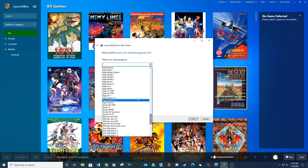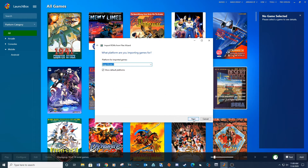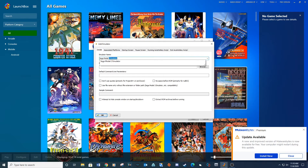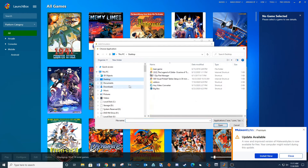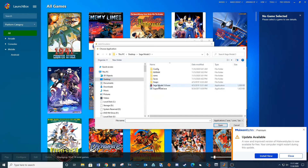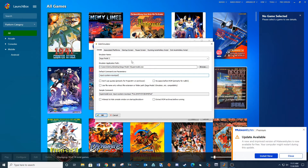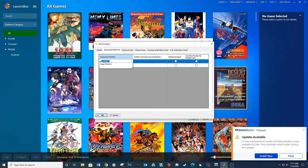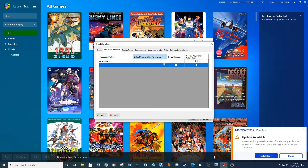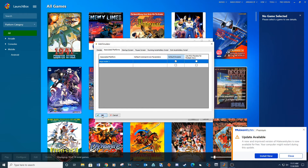For Platform select SEGA Model 3, then click Next. For Choose Emulator click Add. Type SEGA Model 3 for the emulator name. Under Emulation Application Path click Browse and navigate to your first SEGA Model 3 folder, select Super Model Execute, and click Open. Type the provided line in the default command line parameter. Under Associated Platforms type SEGA Model 3, check the box for default emulator, and click OK.